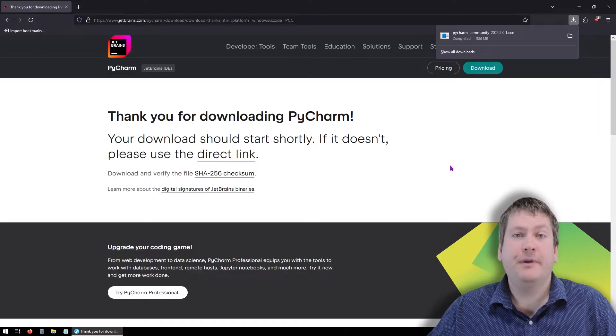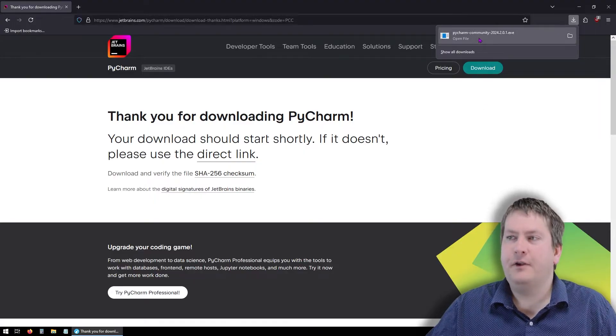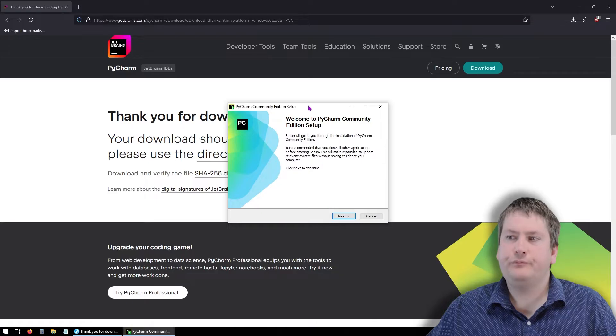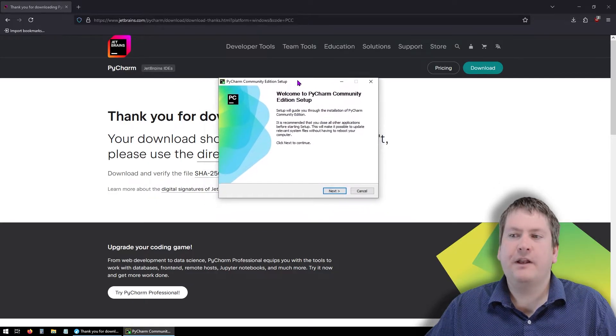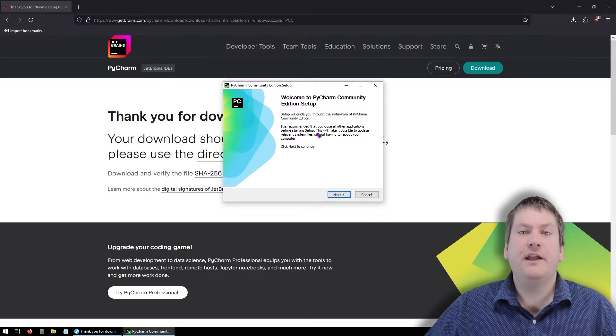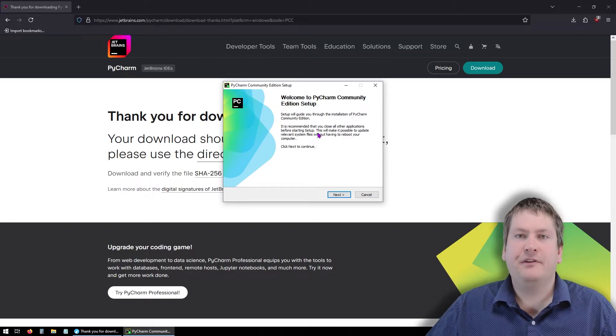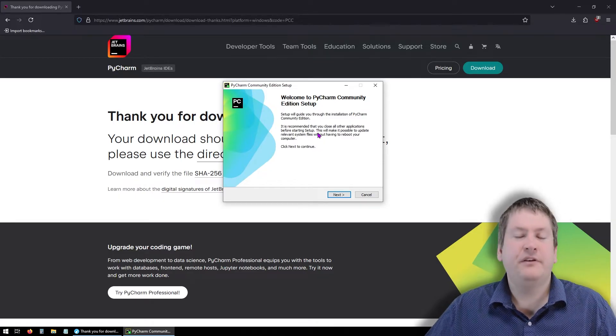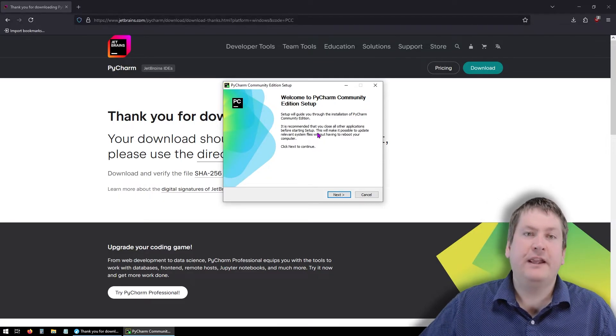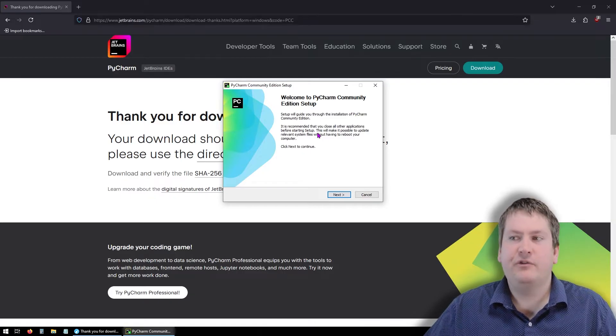Now that PyCharm has downloaded, we can run the executable. So make sure that you're running this with the administrative rights. Depending on what operating system you use, that setup might be a little bit different. On Windows, it should be as simple as clicking Yes, you want to run this as an administrator.